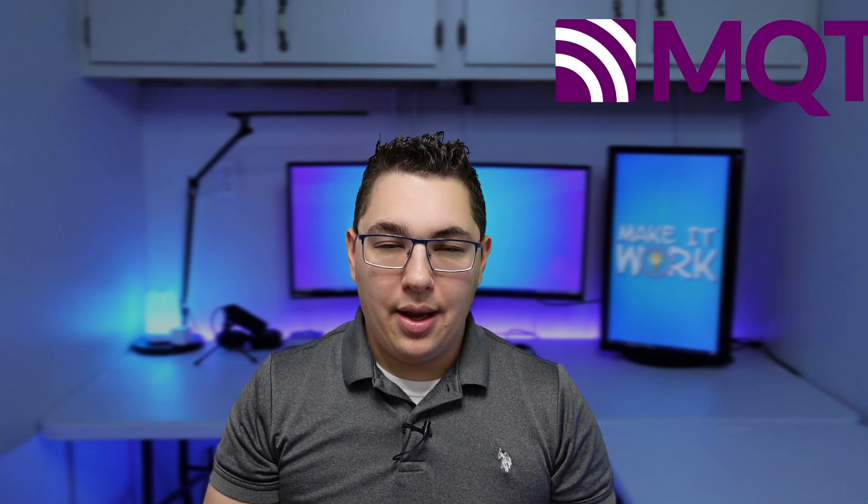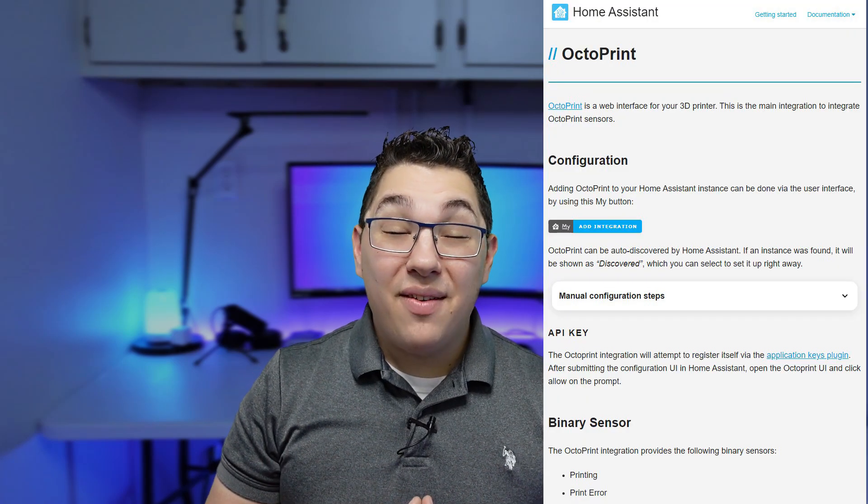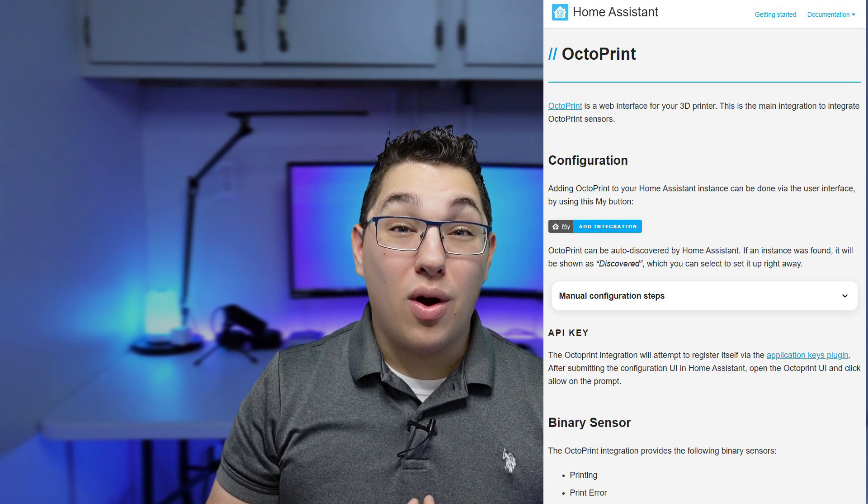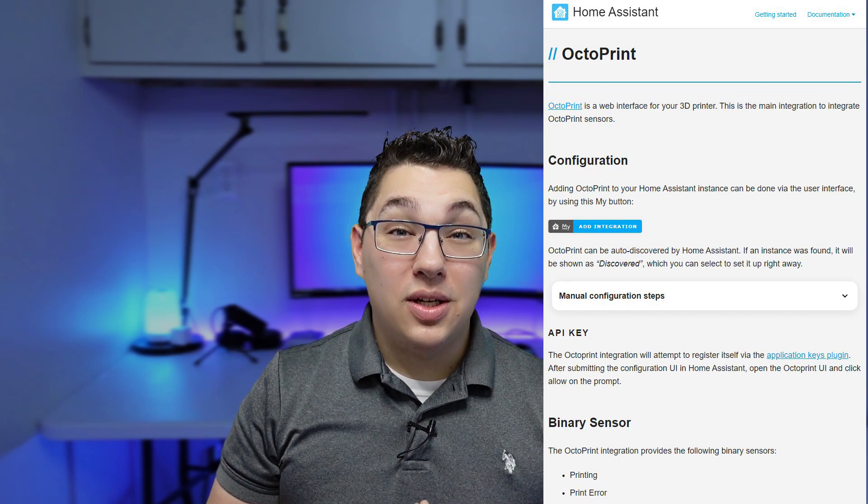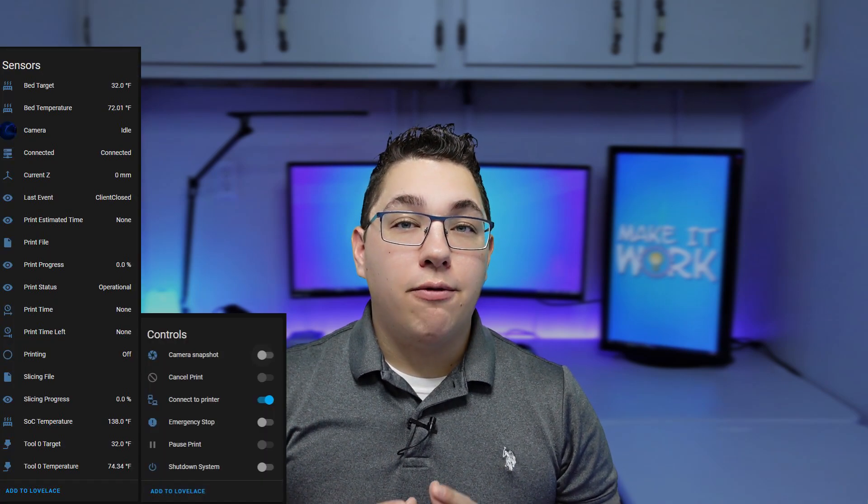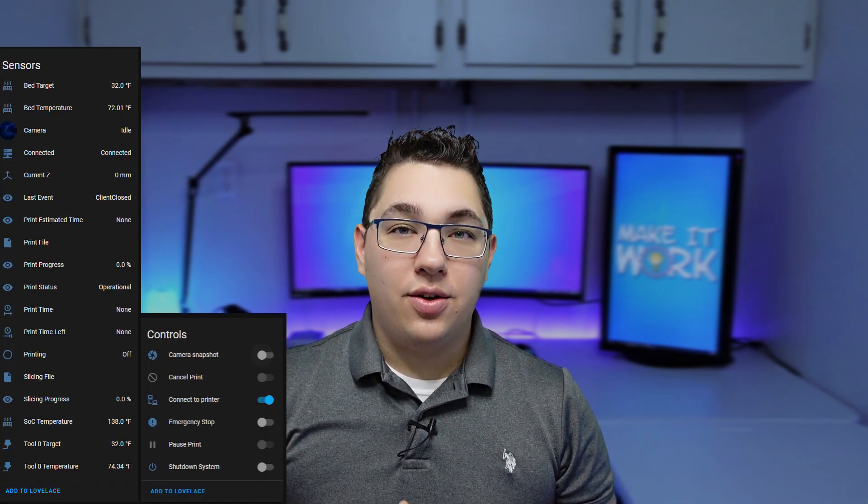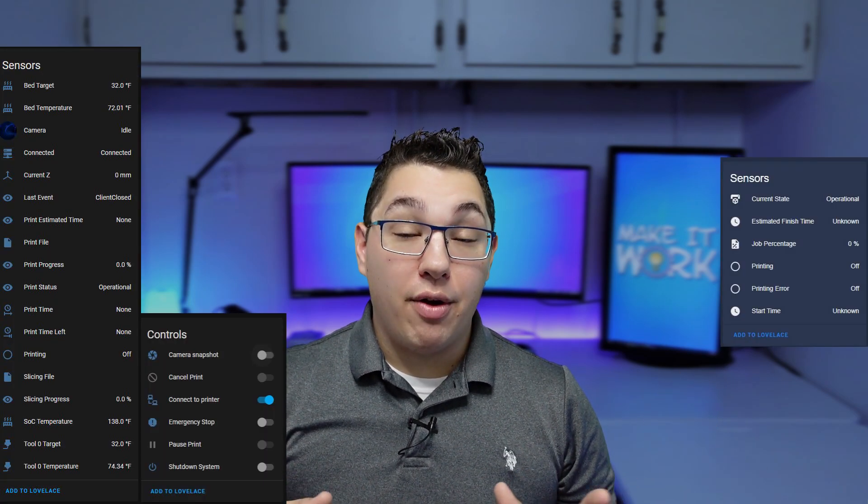There's so much you can do with this so I want to show you how to integrate that with Home Assistant. When you integrate with Home Assistant it exposes a bunch of different sensors and controls which can be super useful for automation and dashboard control. The method we're going to be using to integrate this into Home Assistant uses MQTT. There is a native integration for OctoPrint and Home Assistant but as of the 2020.11.0 release of Home Assistant the MQTT method has far more sensors and controls than the native integration does.